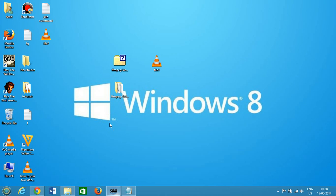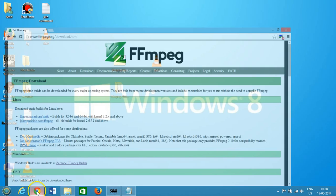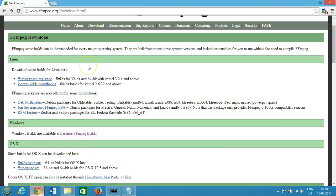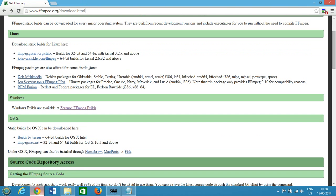Hi guys, this is Amit and in this tutorial I'm going to show you how you can convert .flv, that is flash files, to mp4 format using ffmpeg software. If you don't have ffmpeg, you can go to ffmpeg.org/download.html and get it there.